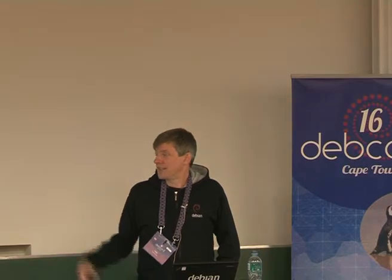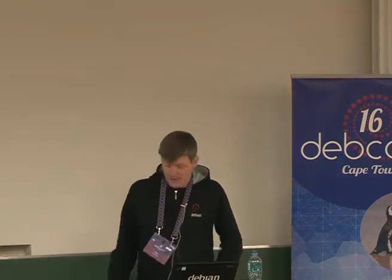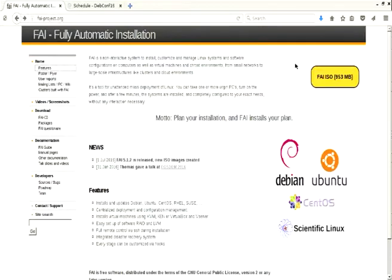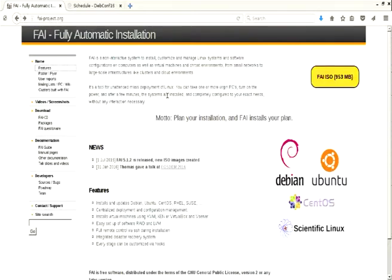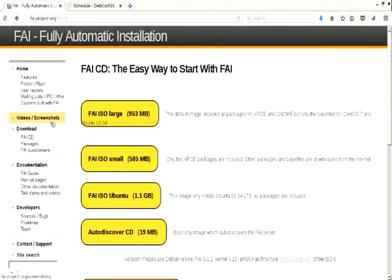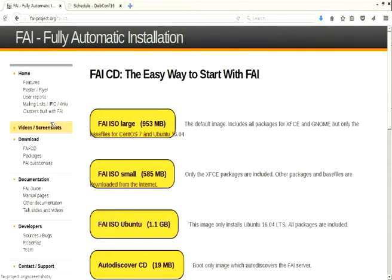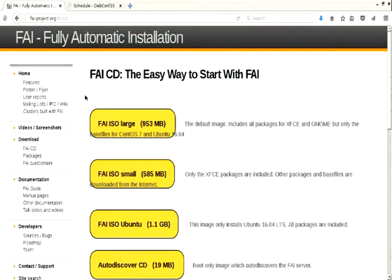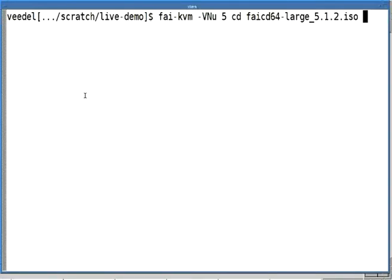FAI is a fully automatic installation. And as you see, you can just download an either image there. Or if you go to the FAI CD submenu, there are several flavors. So you see there are different flavors of the CD. And with FAI, we can install Ubuntu, Debian, and other things.